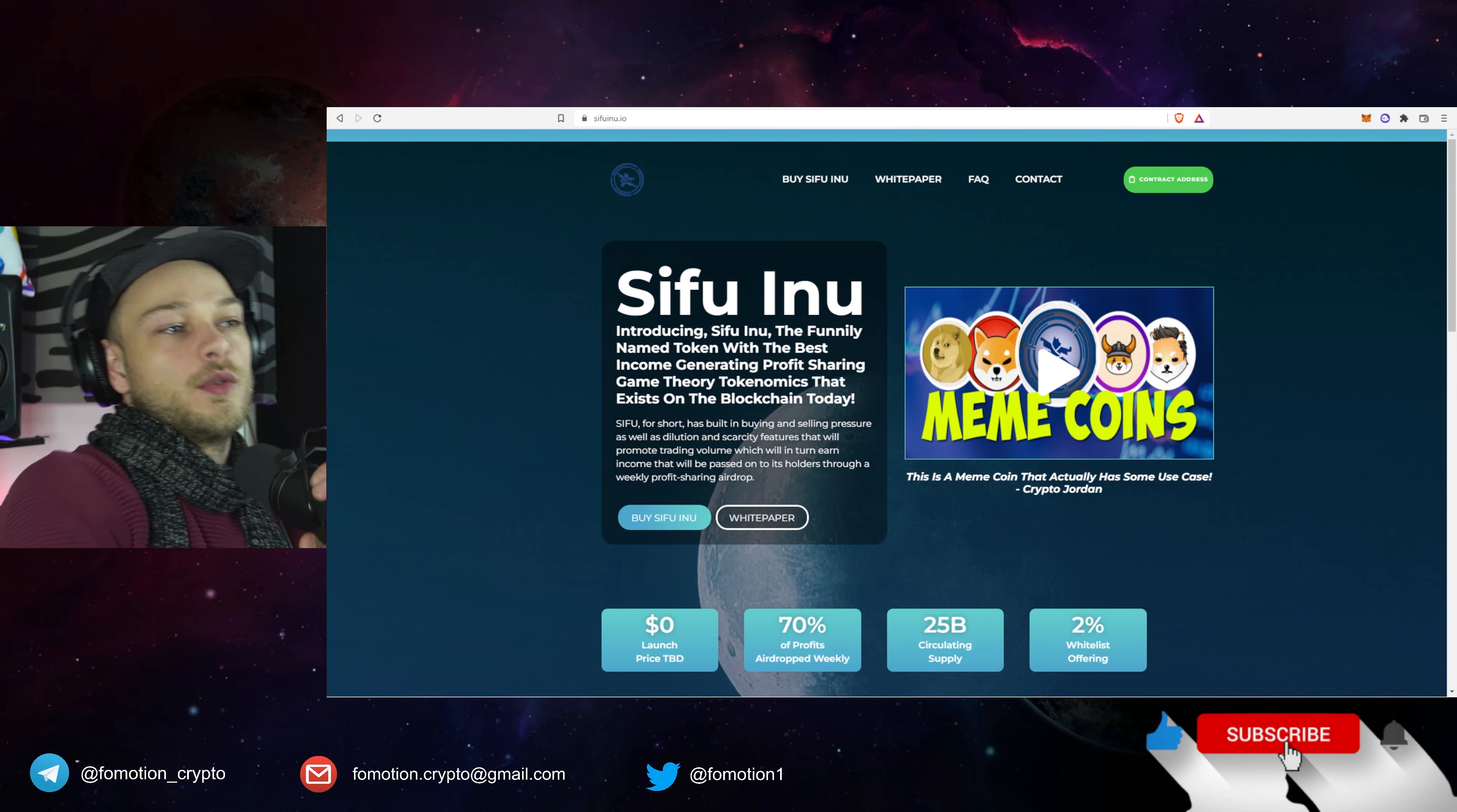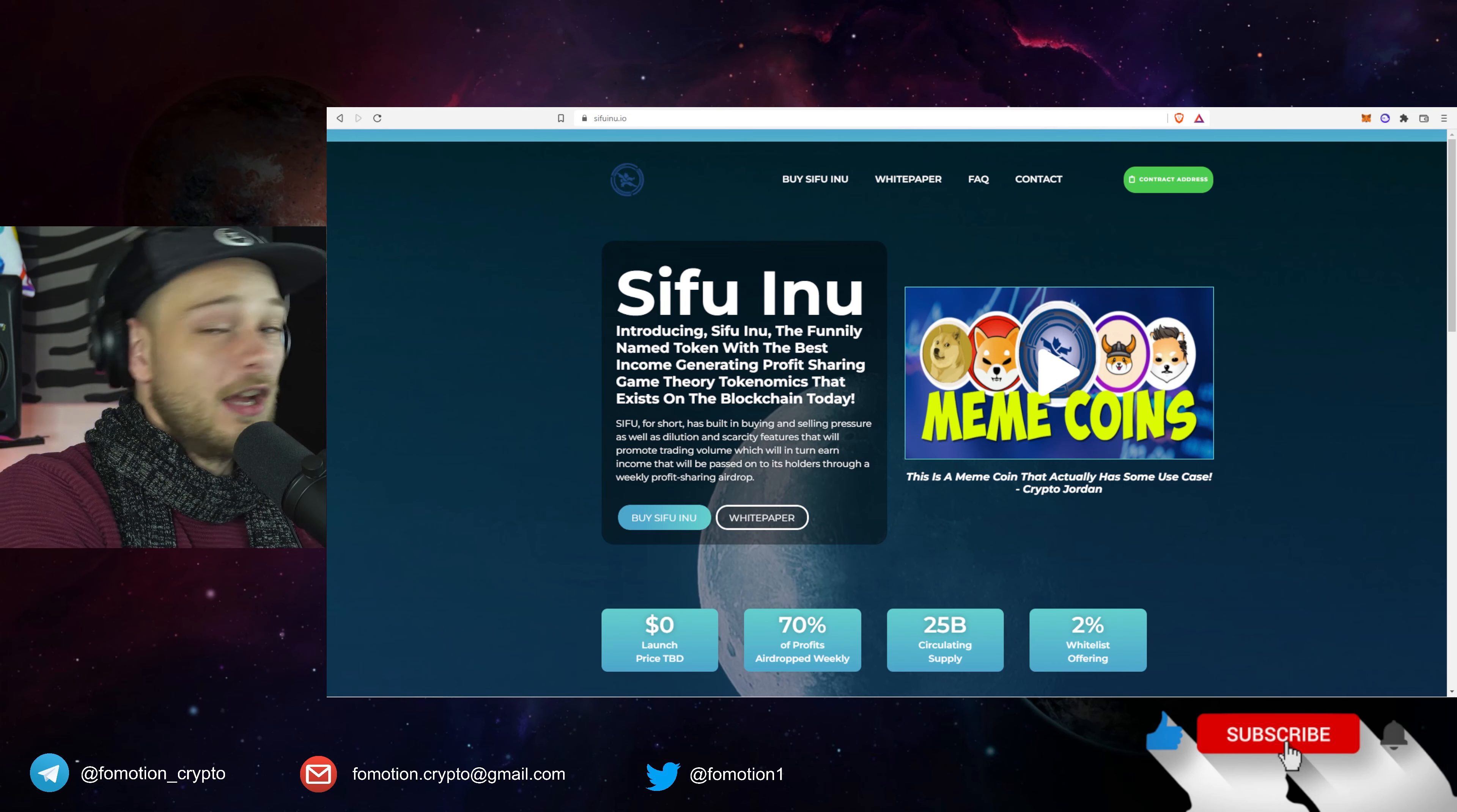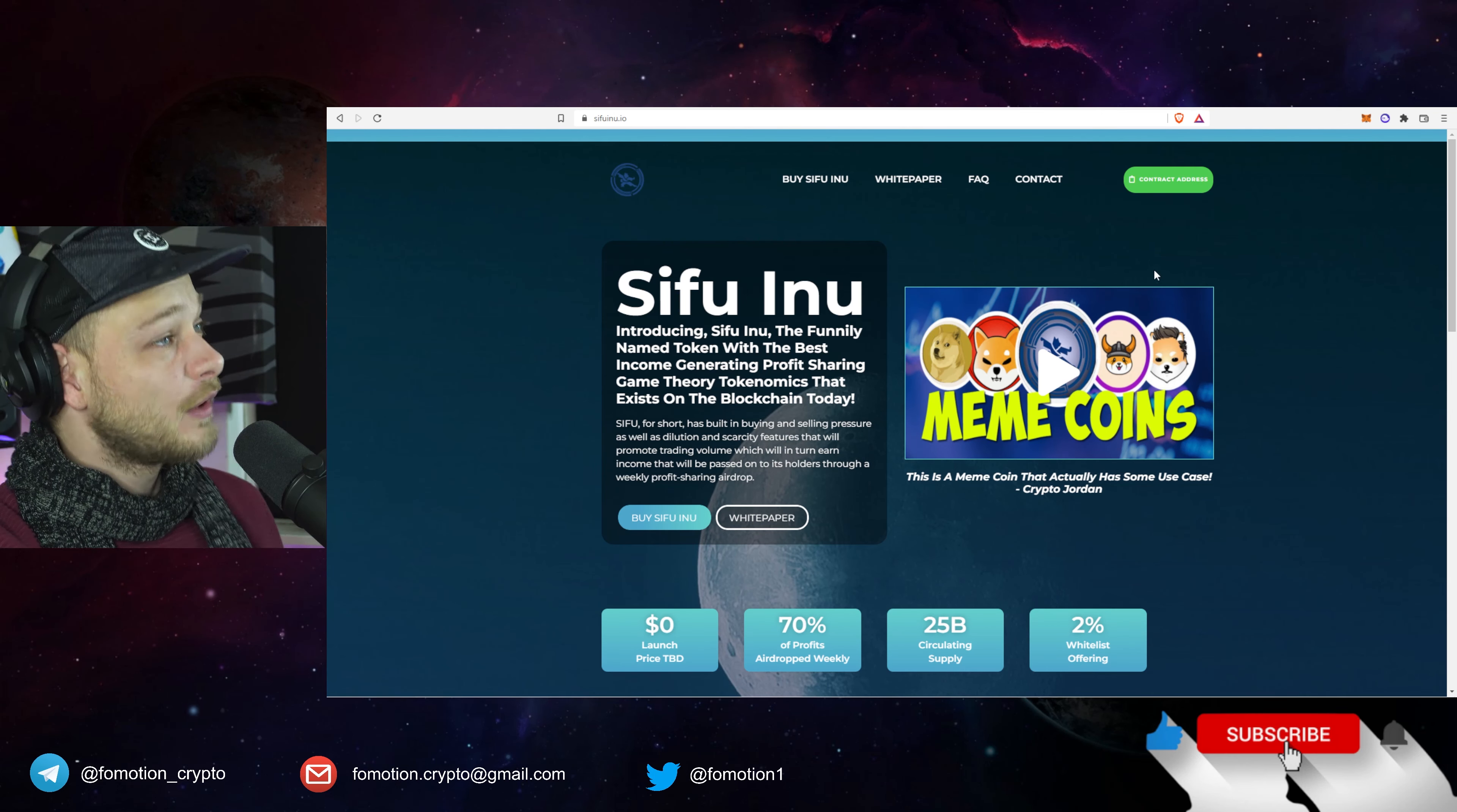It doesn't have to change the world for me to be a good project per se. So Sifu Inu, you know that's the project, sifu.io. I'll leave the link in the description of the video, I'll leave everything in the description of the video, you can check everything out.